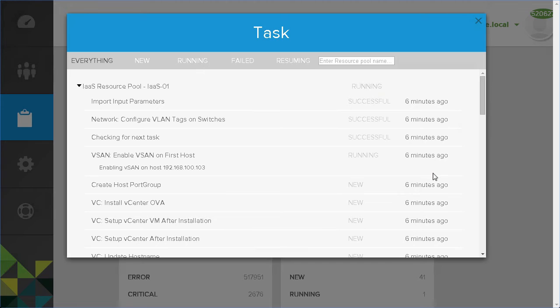The automation of these tasks saves the VMware administrator a significant amount of time, and ensures a consistent configuration.